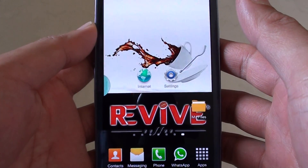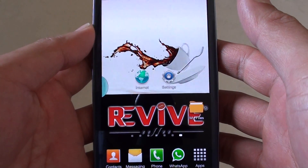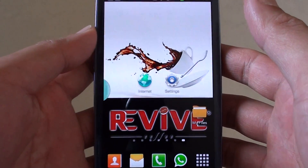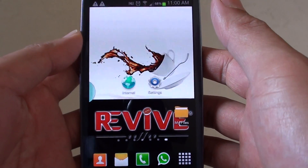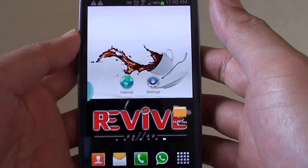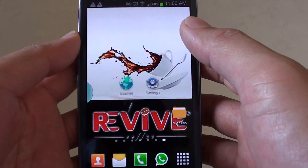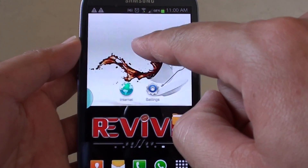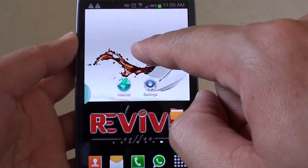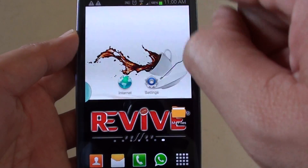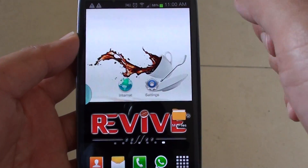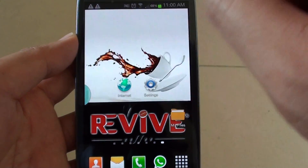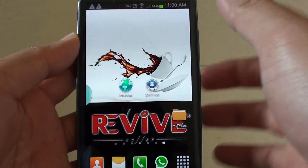How to add a bookmark shortcut to the home screen on the Samsung Galaxy S3. In this tutorial, I'm going to show you how to easily place a bookmark on the home screen, and when you want to go to that website, all you have to do is just tap on the shortcut and that website will automatically open for you.